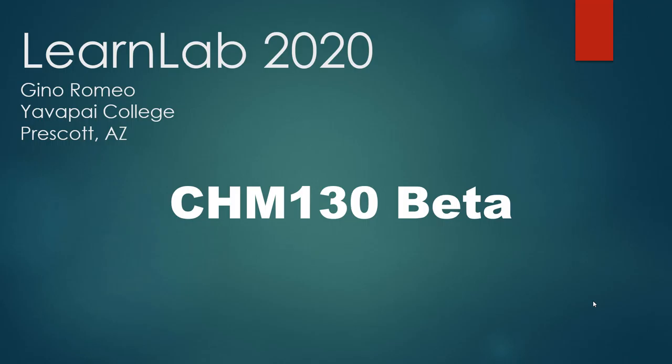Chem 130 is a fundamentals chemistry course we teach at Yavapai College. Perhaps the name of my project is a misnomer for what I actually produced for the project.